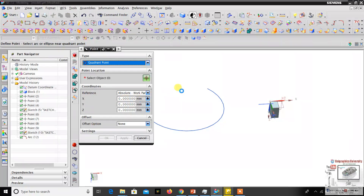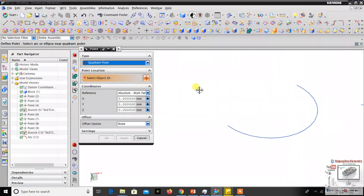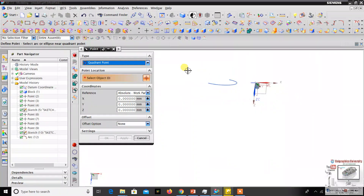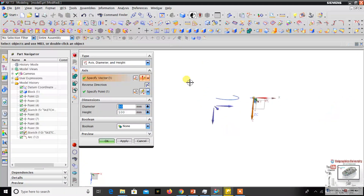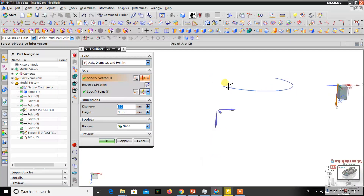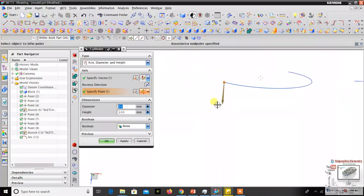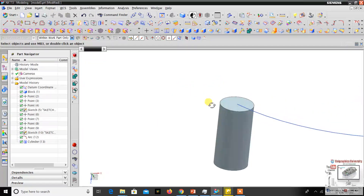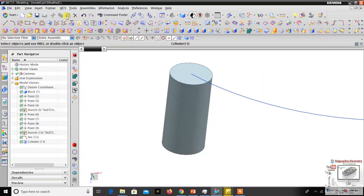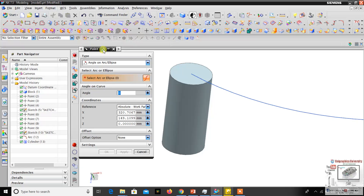The next option is quadrant point. For example, on a cylinder you can create four points. I'll make a cylinder to demonstrate. I go to Insert, then Design Feature, then the fourth one — Cylinder. I set the vector direction, then click the point. The cylinder goes in that direction with a diameter of 50 and height of 100. Now I go to Insert Datum Point.